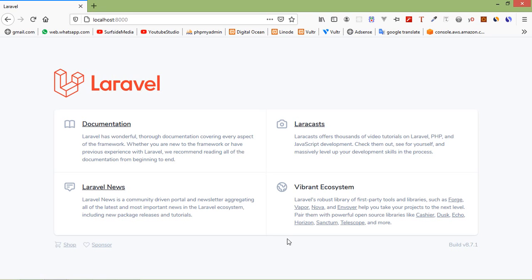Hi everyone, welcome back to the Laravel 8 tutorial. In this video we are going to learn about Livewire pagination. Let's see how we can create pagination in Livewire. First of all, let's create a new Livewire component.